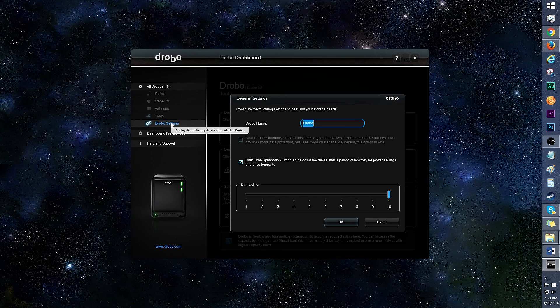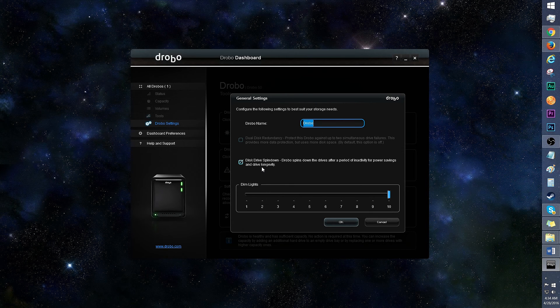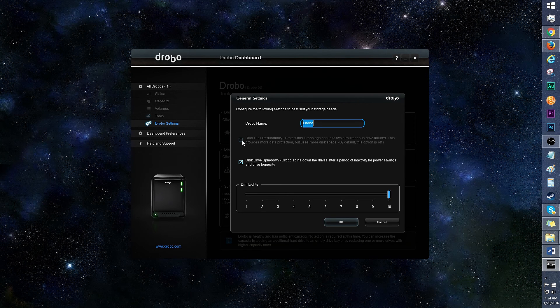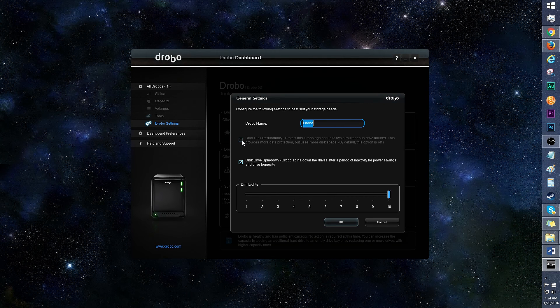Drobo settings is where you can enable disk drive spin down for power savings, and dual disk redundancy for more data protection. Of course, you'll need more than two disks in order to utilize the dual disk redundancy feature.